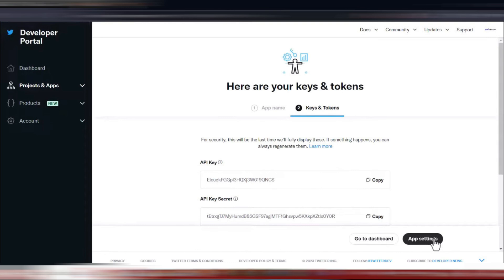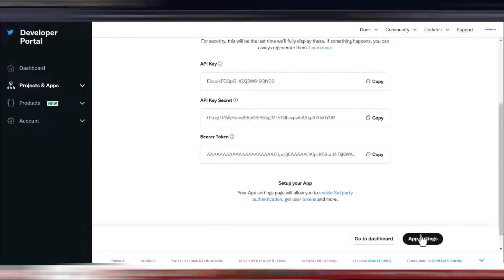This will bring you to a page where your new API key will be displayed. Make sure to take note of it, as this key is crucial for accessing Twitter's API.